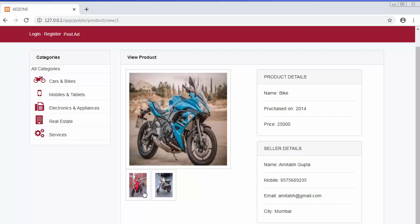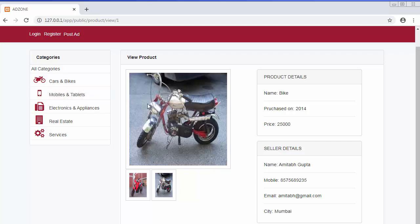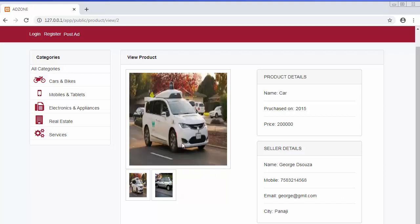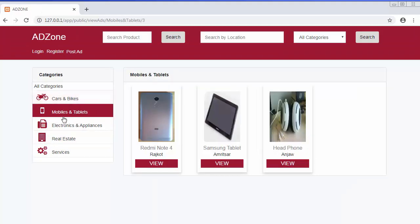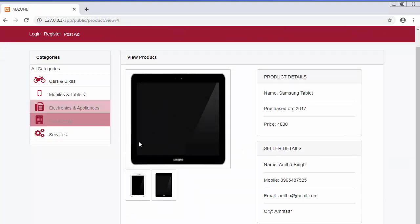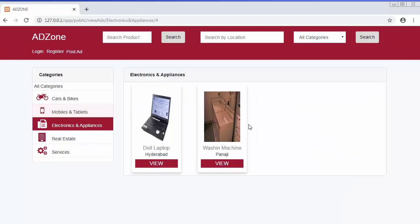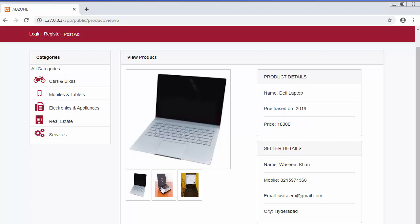Don't worry about the images here — I've used random images just for demo purposes, and all three images are different from one another. The major concern is to develop that kind of image-browsing functionality. Clicking on cars and bikes or mobiles and tablets displays all advertisements for that category, and clicking on any listing shows its images and details. This is the functionality we are going to learn in this complete tutorial series using Laravel 5.8.